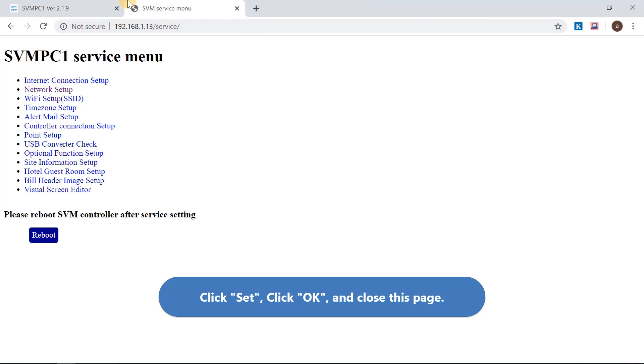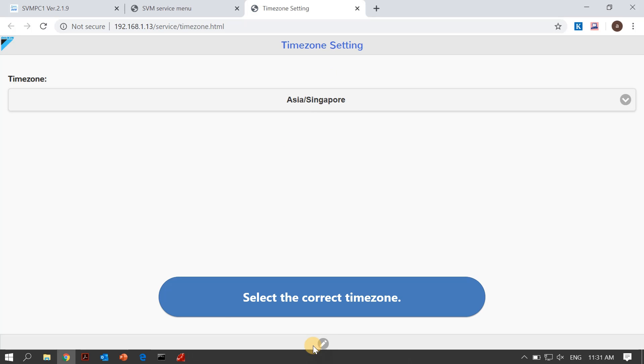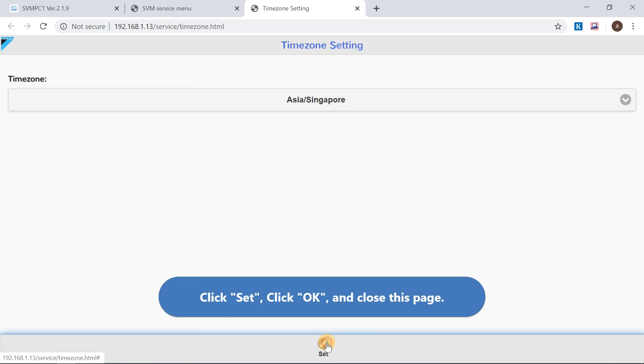Choose time zone setup from service menu. Select the correct time zone, then click Set and OK.